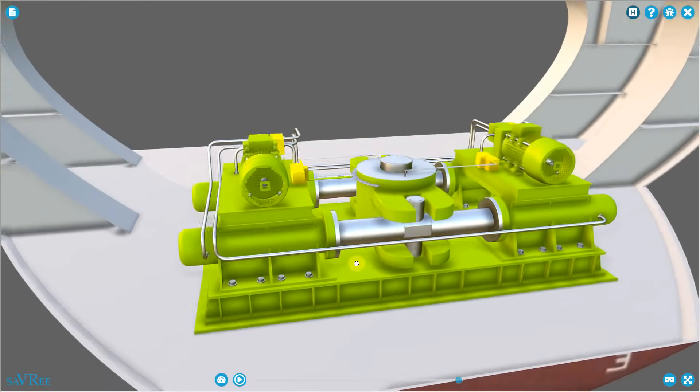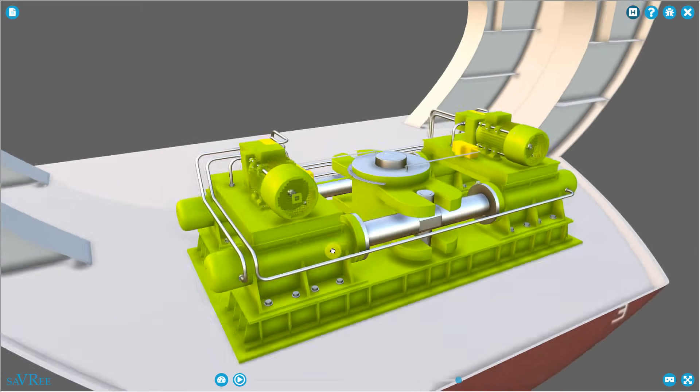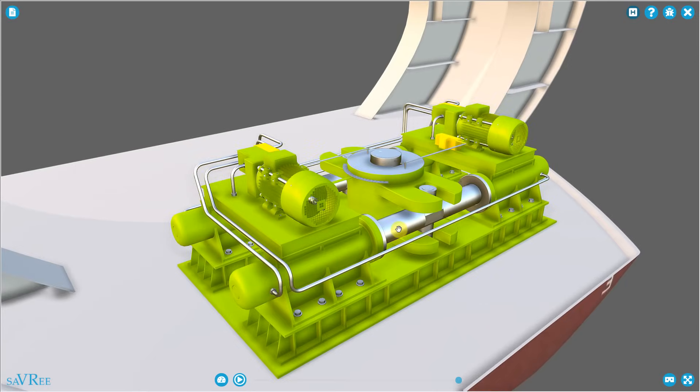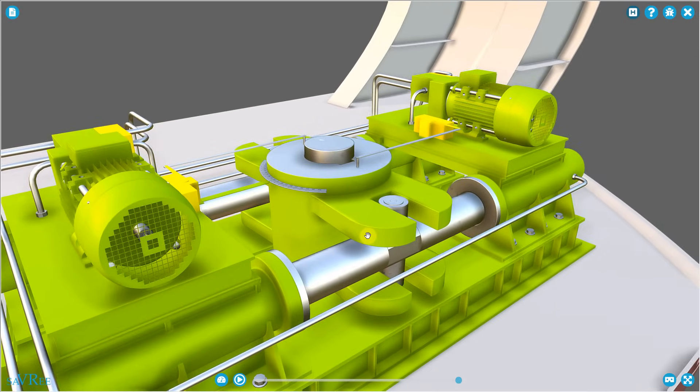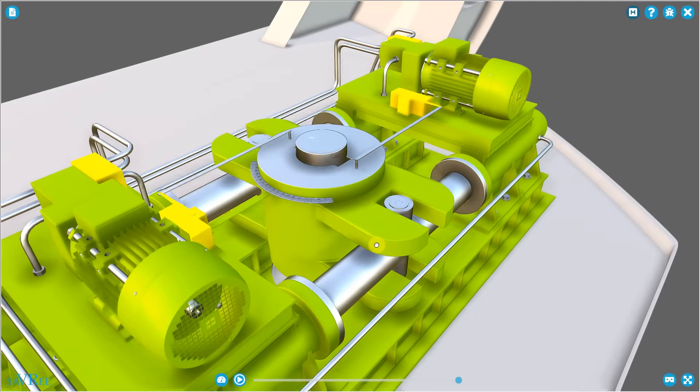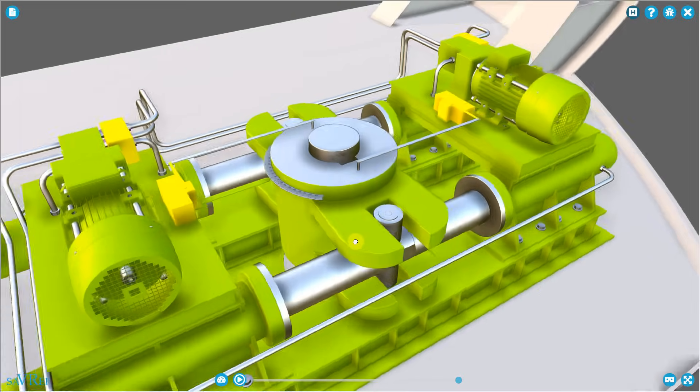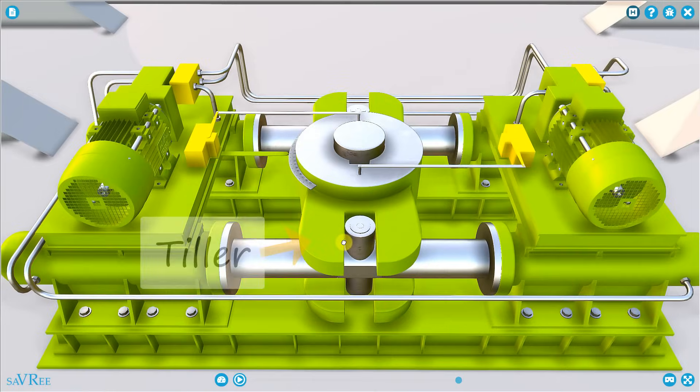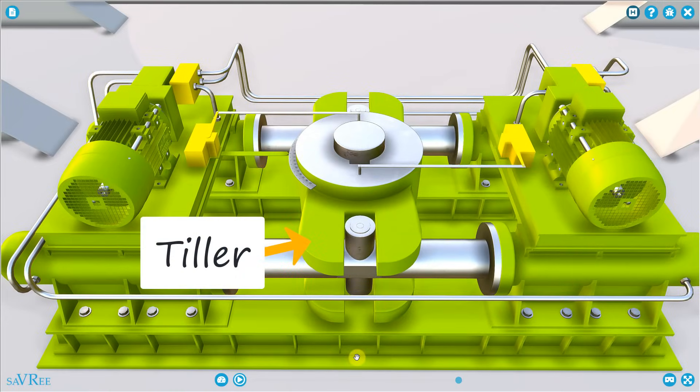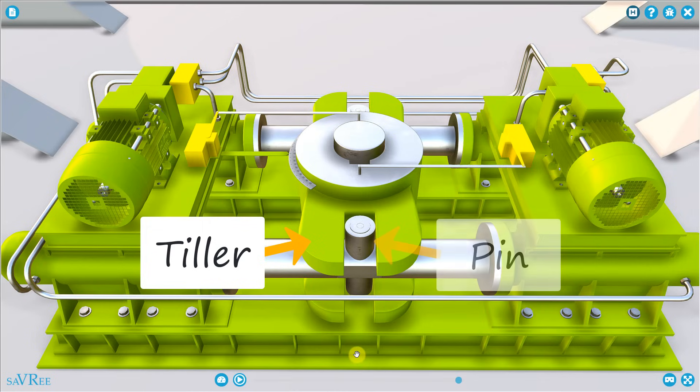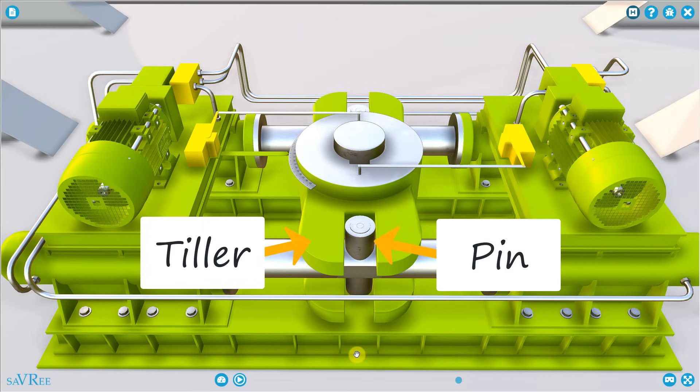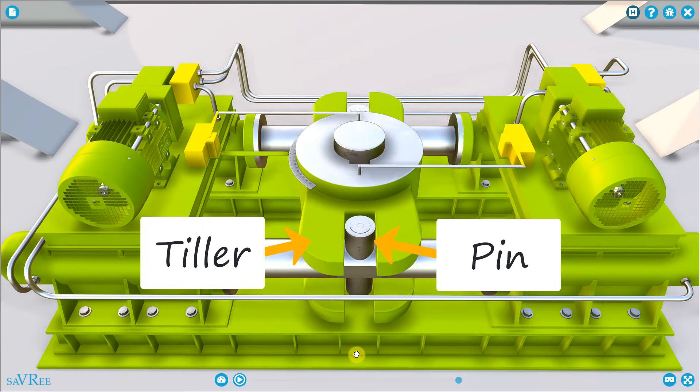Connecting to the rudder stock is a tiller. This type of tiller is a forked type tiller, because it has a fork shape. Between the forked tiller is a pin and a codpiece. Don't ask me why it's called a codpiece, it just is.